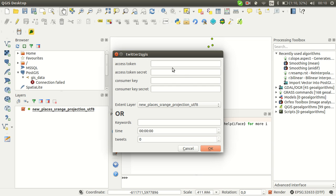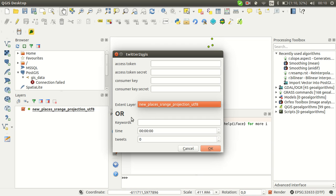Yeah, it's quite basic. You have your credentials you need to input them, then you can choose whether you would like to use an extent layer for the extent or several keywords.